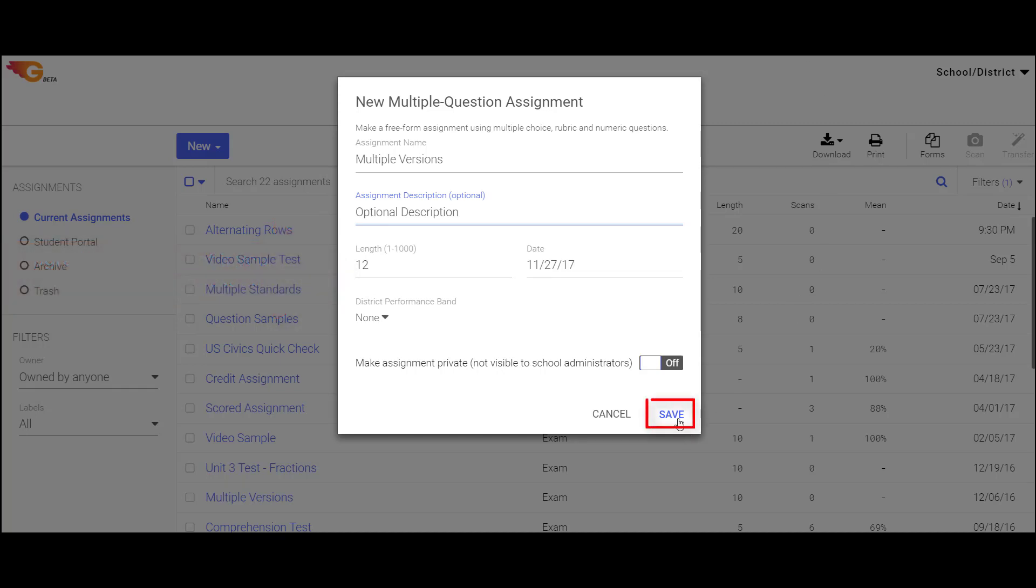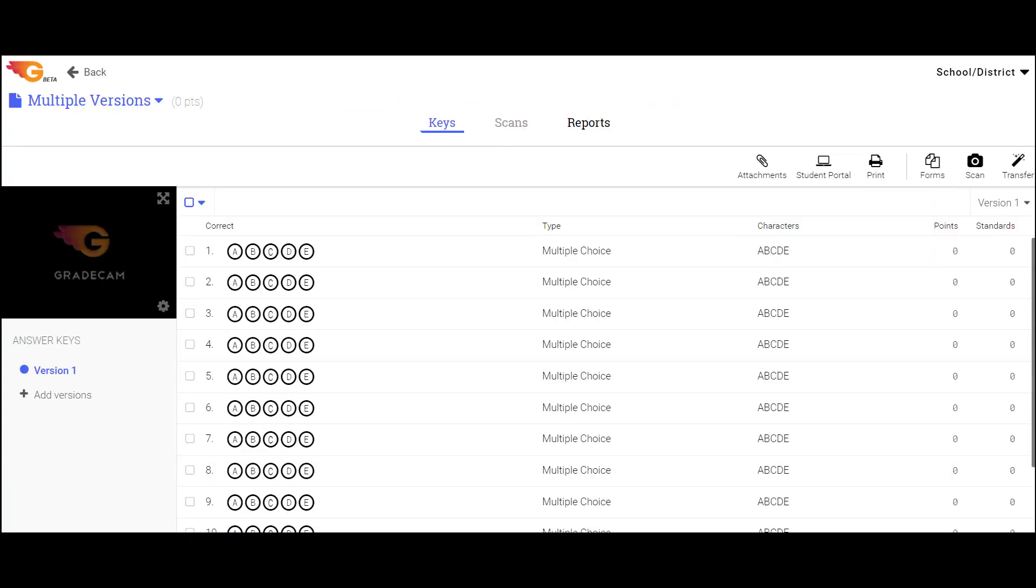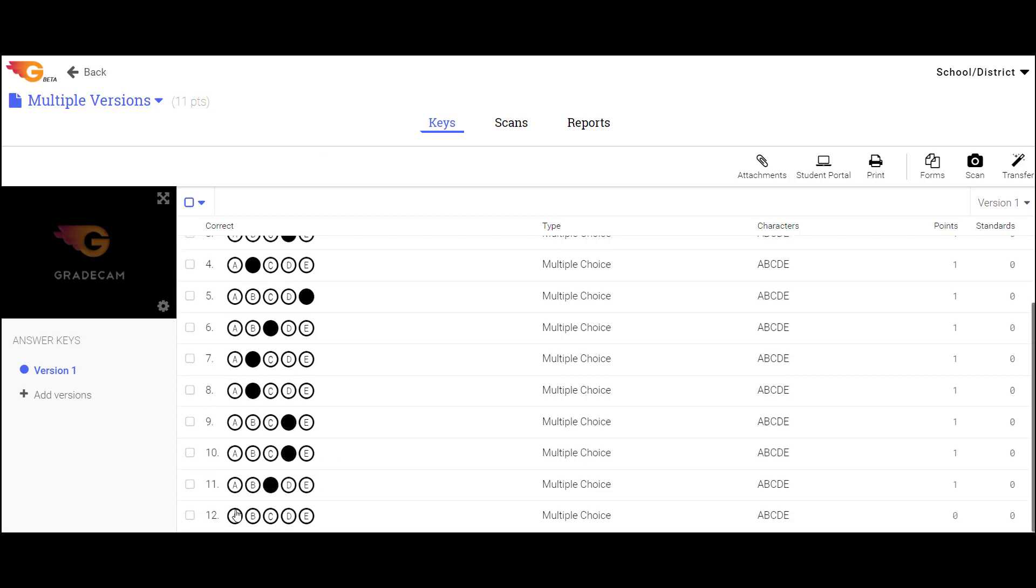Selecting Save will automatically take you to the Keys tab. Now you can select the appropriate answer choices for each question.